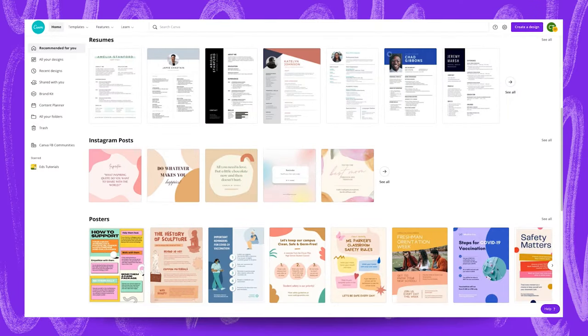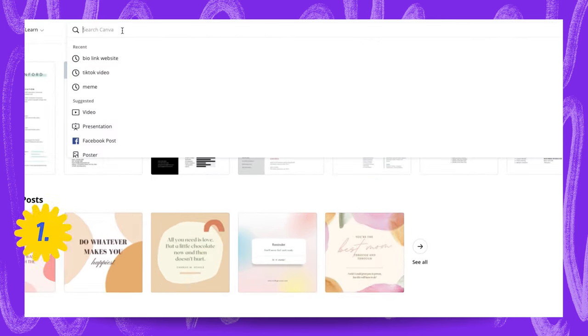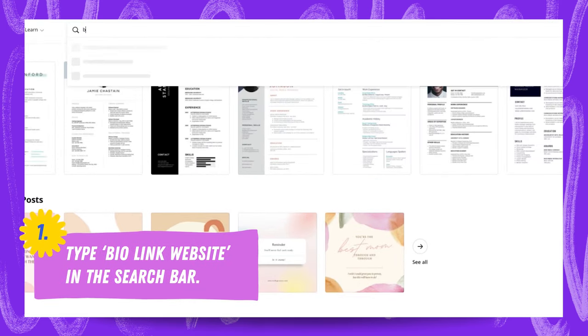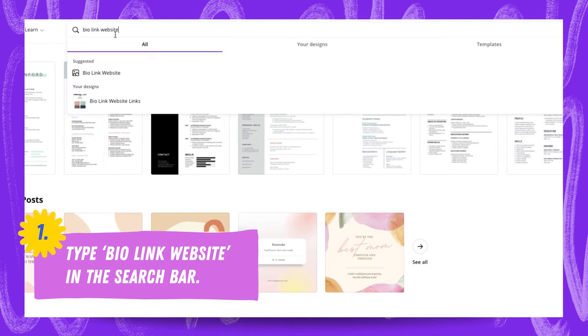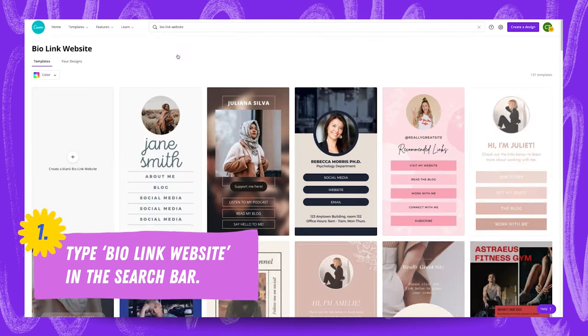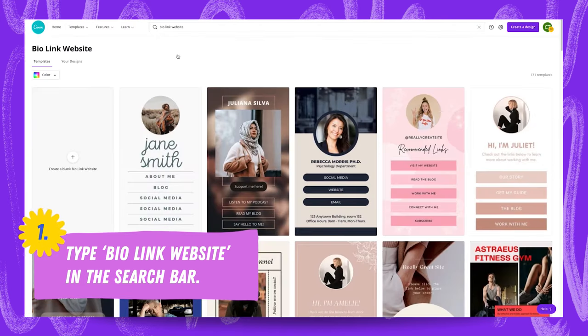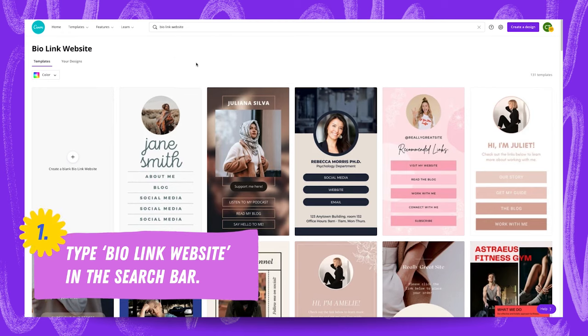Alright, so here we are on the Canva homepage. From here we're going to search for bio link website in the search Canva bar and we're going to click through and have a look at these templates for one that sort of screams out to us and catches our eye.